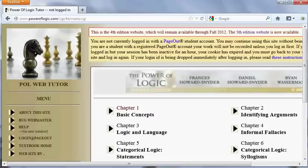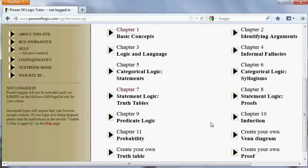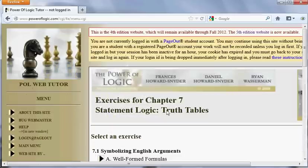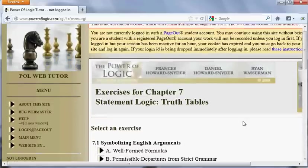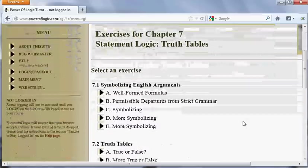Hi, I'm Neil Feit of the SUNY Fredonia Department of Philosophy. Here I'm going to be talking about using the abbreviated truth table method to show that a given argument is valid or invalid, as the case might be. I'm going to work with the Power of Logic Web Tutor here. I'm working with the 4th edition website, but I suspect the 5th edition website is similar with respect to the exercises of this chapter, Chapter 7.